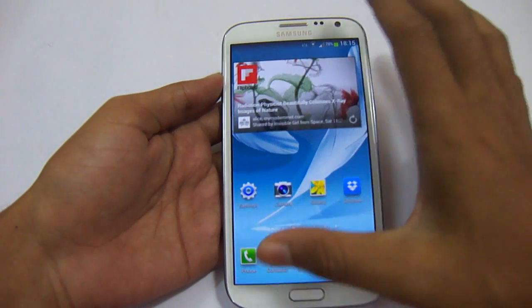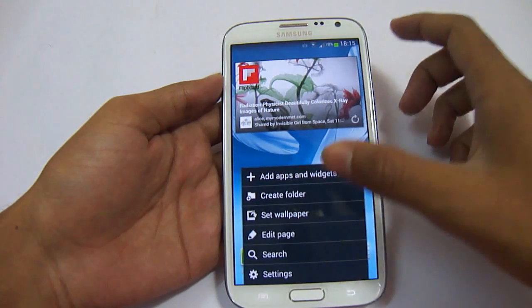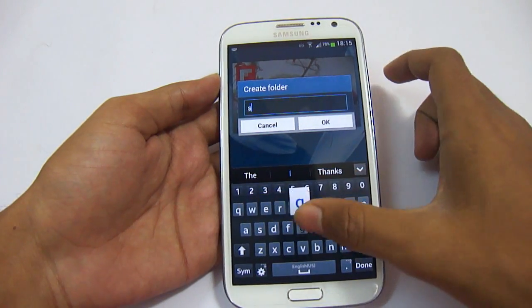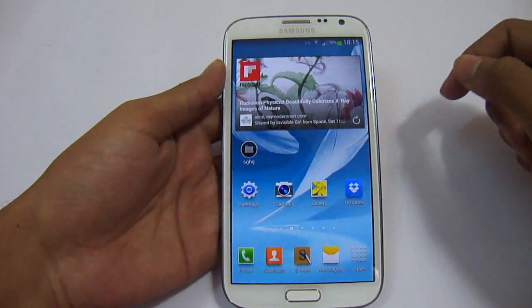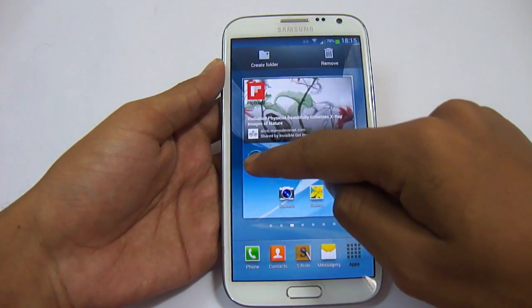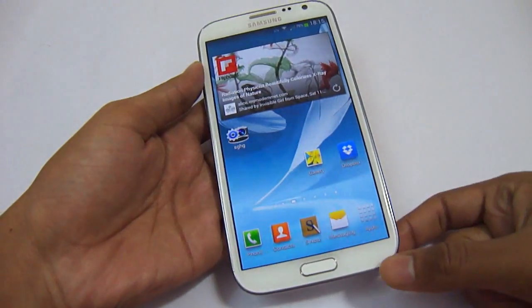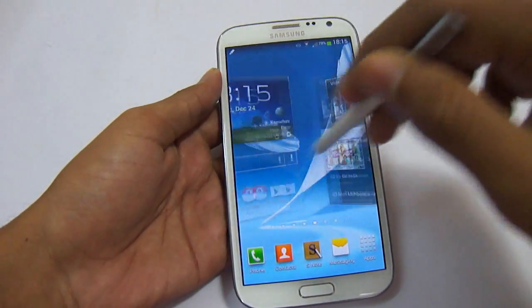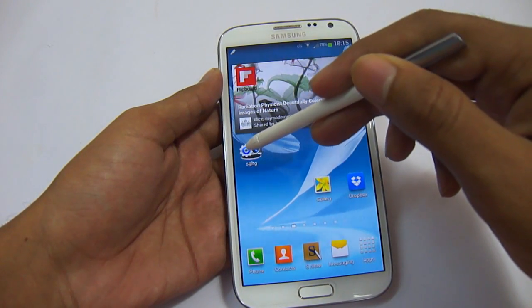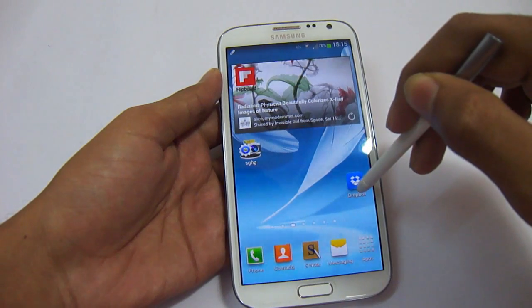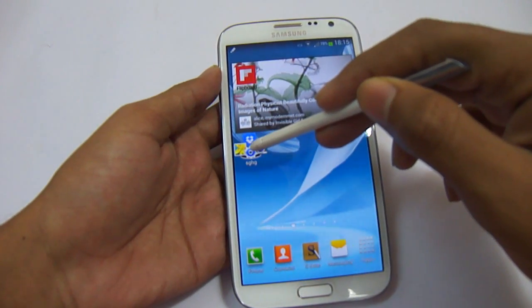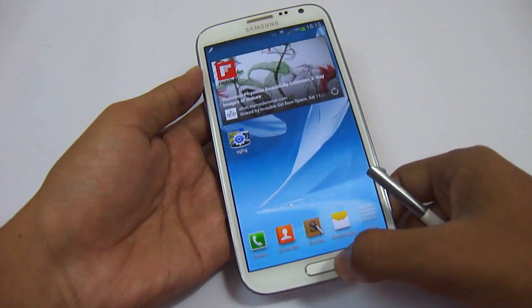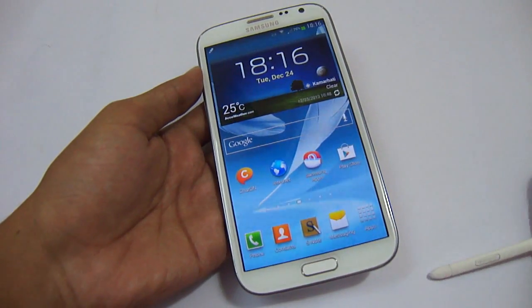An addition in the home screen is the ability to create a folder. If you want to create a folder, you can do so by pressing the menu key and selecting create folder. Name it anything you want and place any application inside this folder by dragging it in. If we hover our S-Pen on that folder, we will be able to see the applications that are inside that folder. This has been added in the stock Android 4.3.